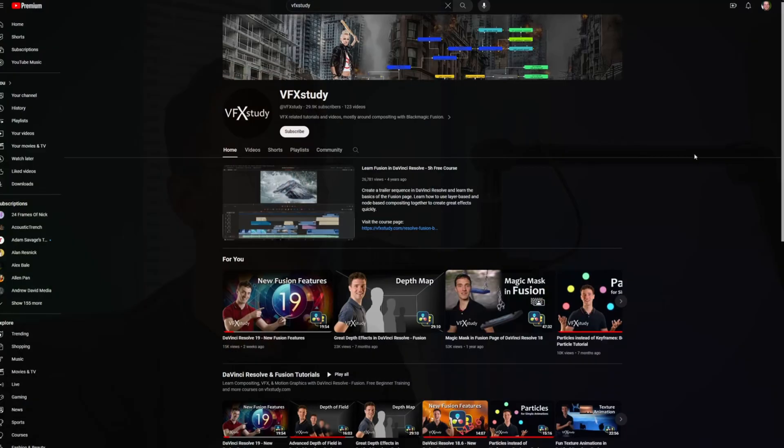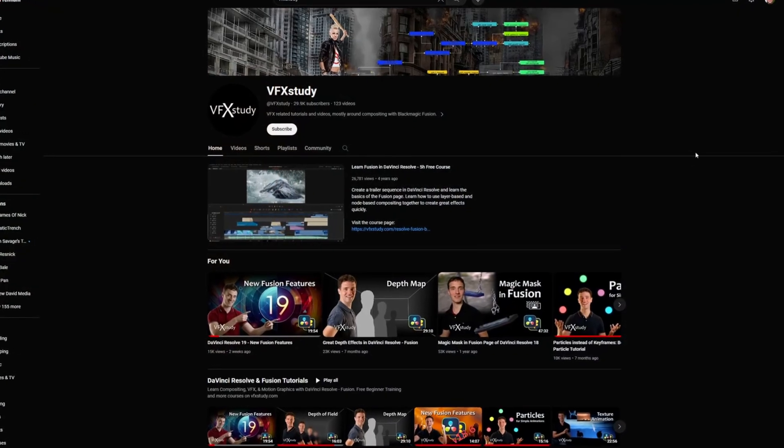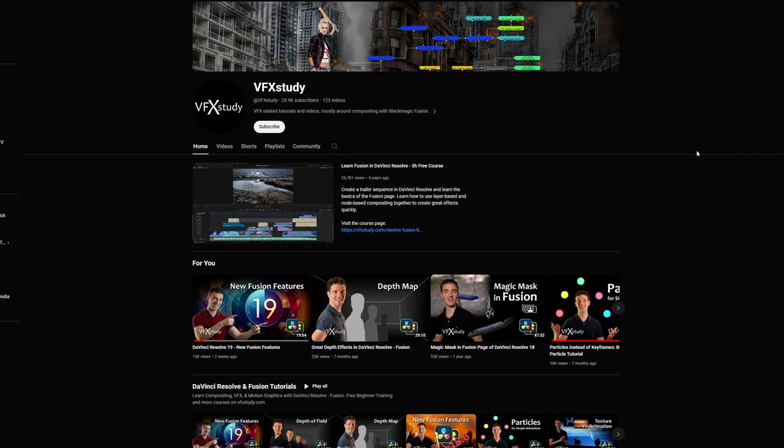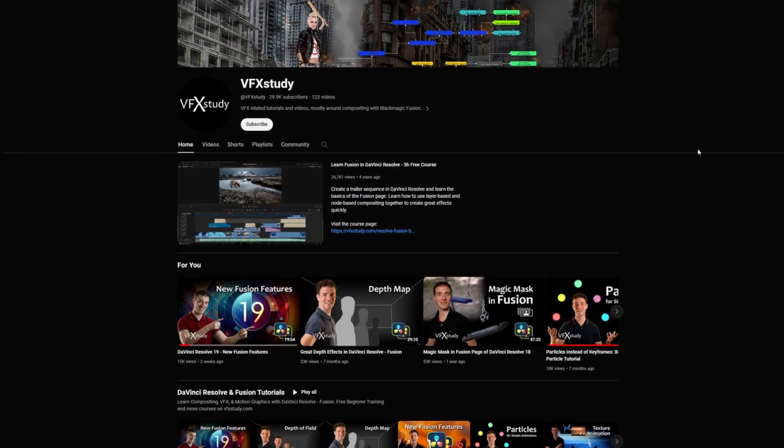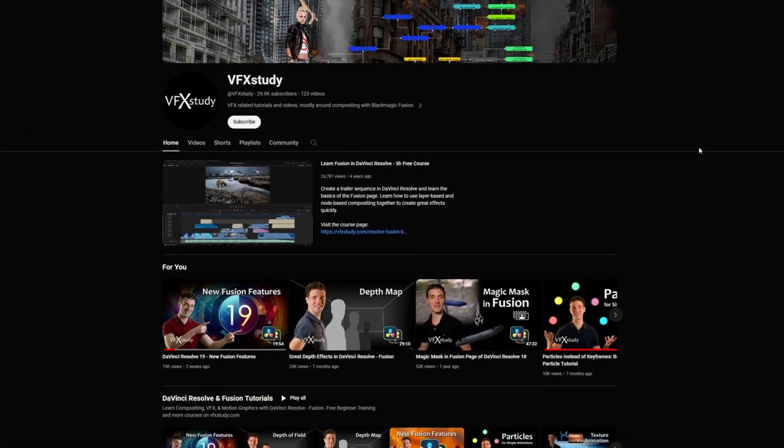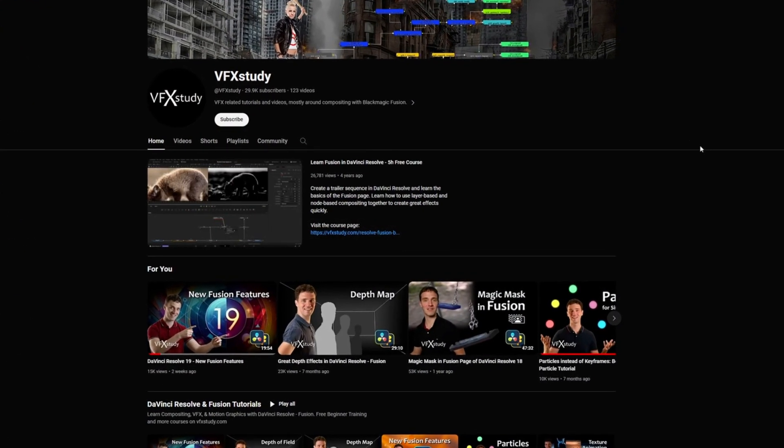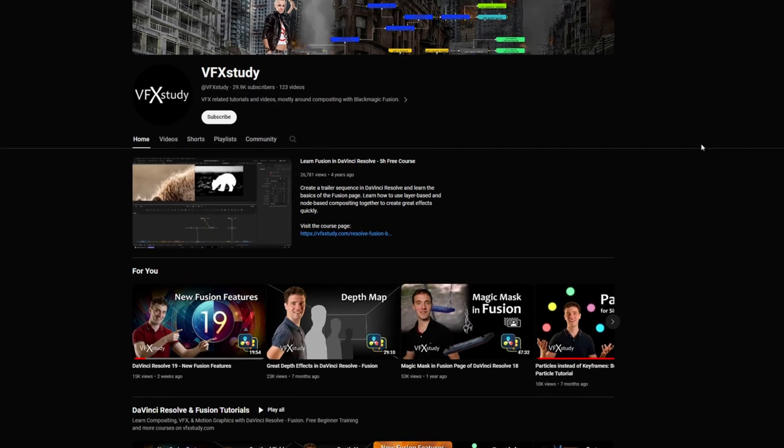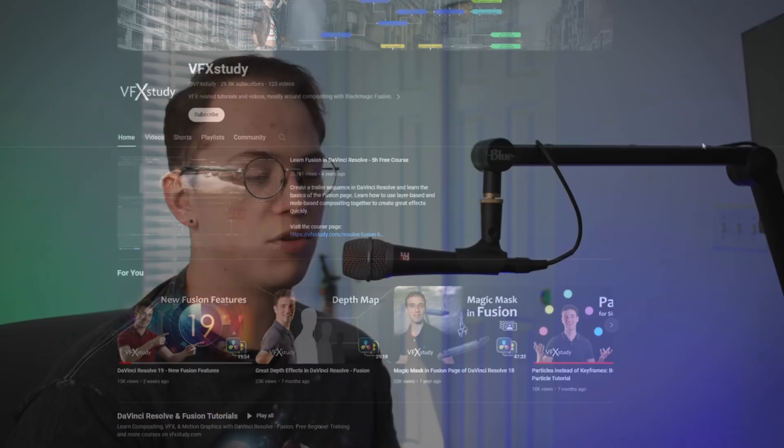Hello there! This is going to be another relatively unscripted video. First of all, I want to credit VFX Study. He created the course Compositing in DaVinci Resolve and Fusion, which is what this composition is from. If you are at all interested in getting that, I will leave the link in the description down below.